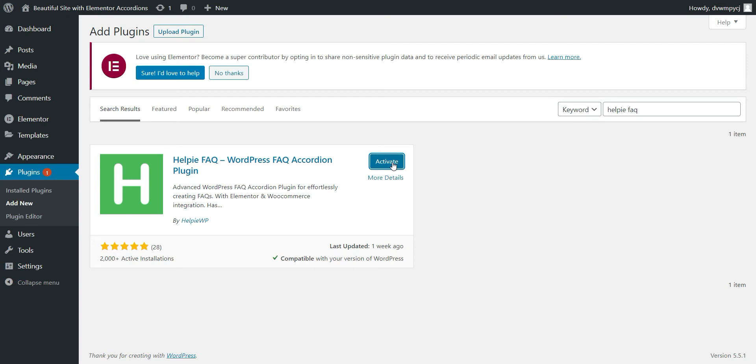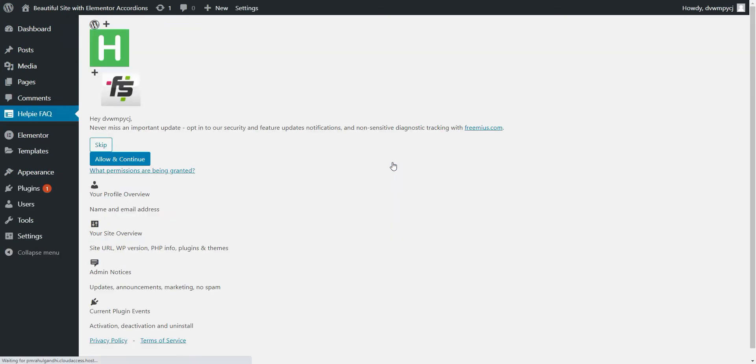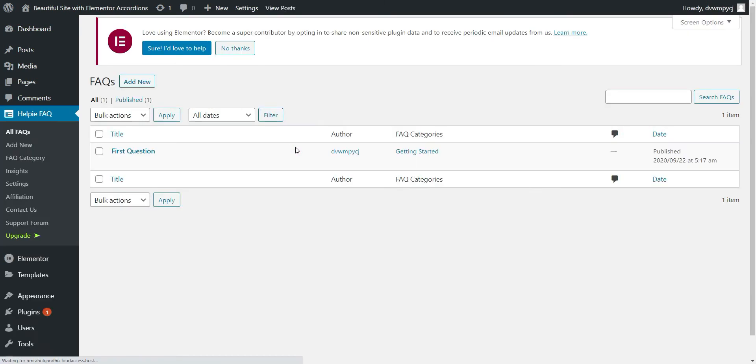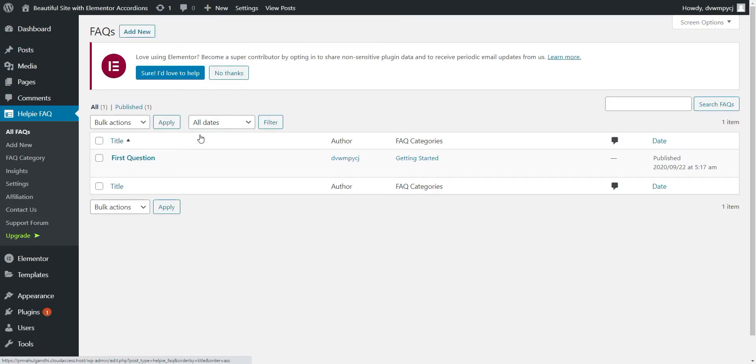After it is installed, click Activate. Now, you have successfully installed and activated Help FAQ plugin in your WordPress site.